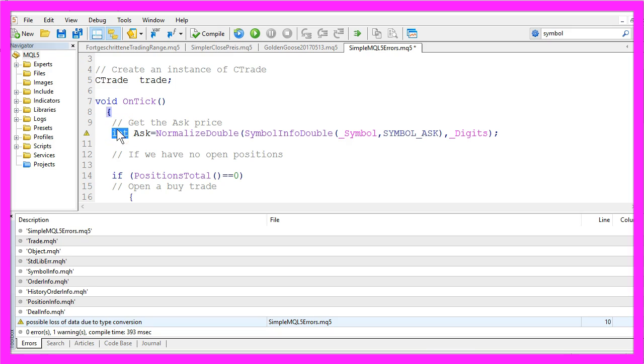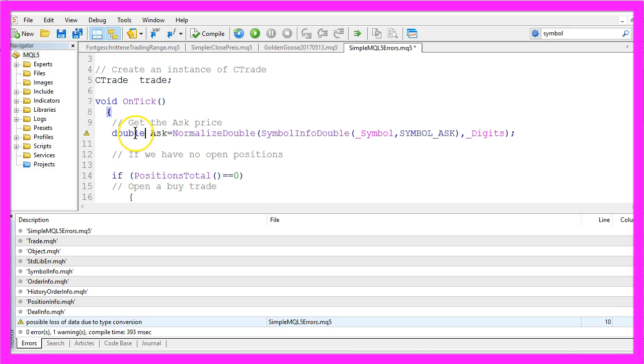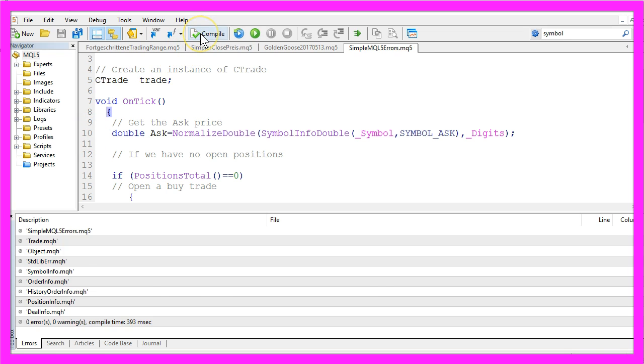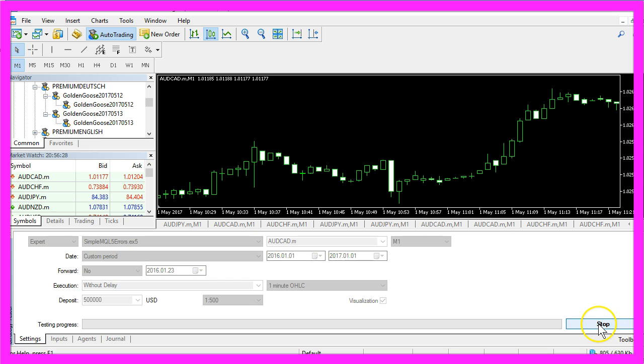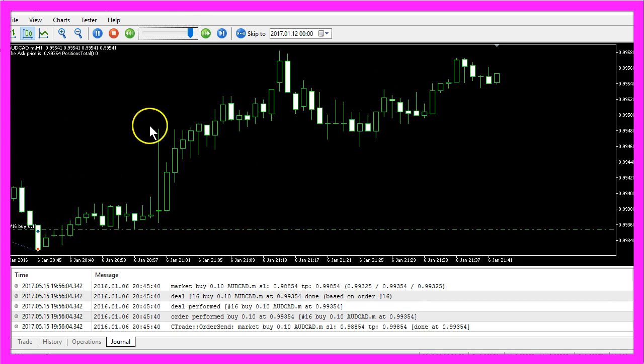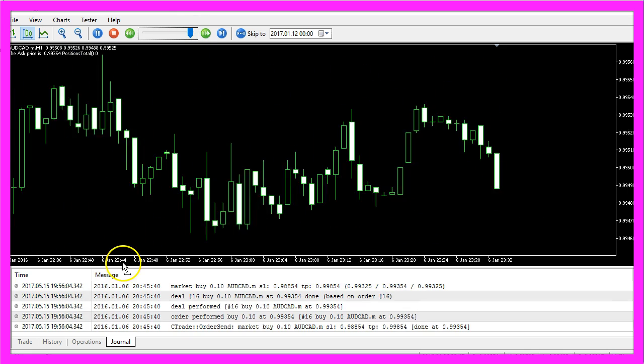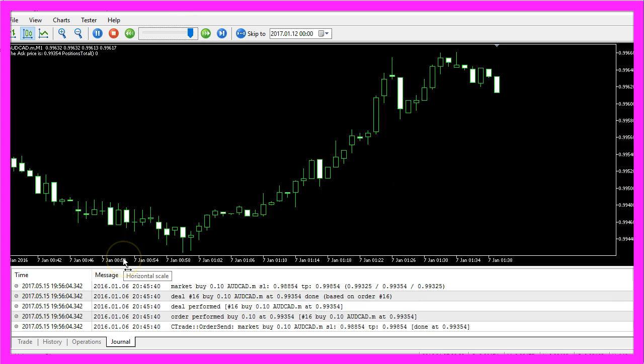So now I will change that and use double, and that should remove the exclamation mark here when I recompile the code. So I restart and now my expert advisor works.